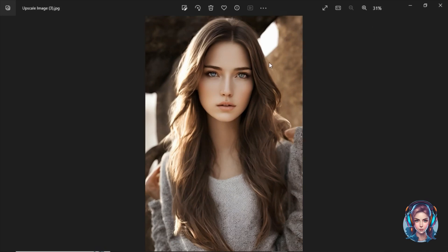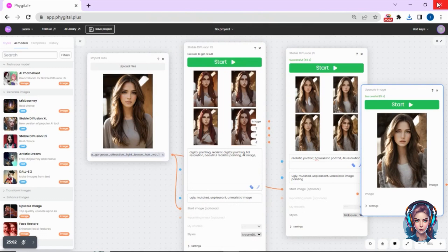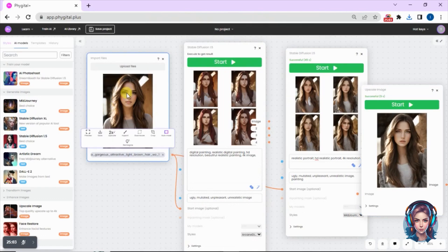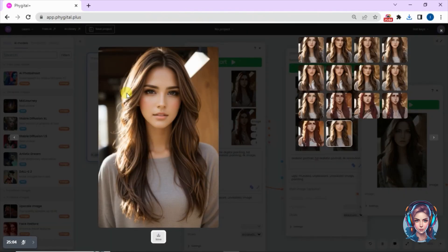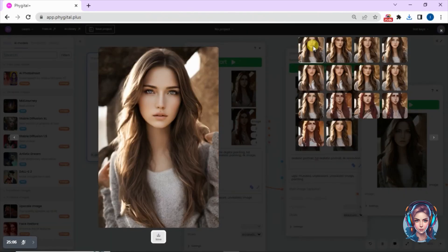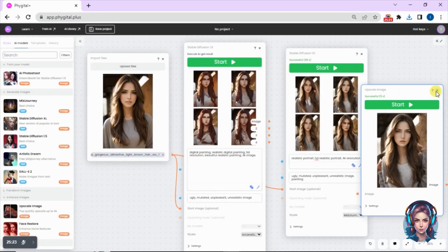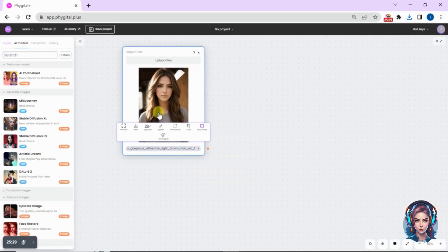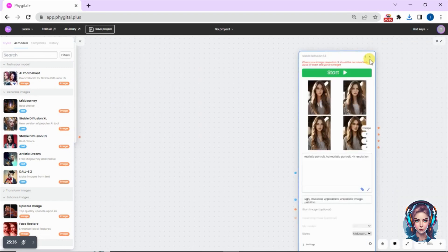You can see this was the image before, and this is the image after — converted into a realistic portrait. It looks really good.